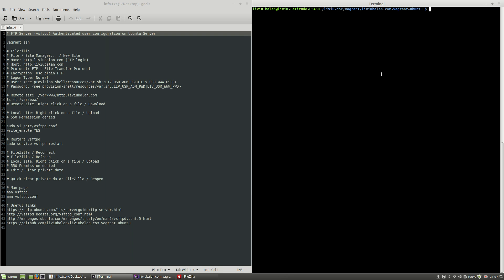Let's get started. You will see that during this tutorial I will use my liviubalan.com-vagrant-ubuntu GitHub repository project. If you want to learn more about this project, you can check out my YouTube channel and also visit my website liviubalan.com.